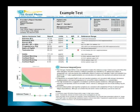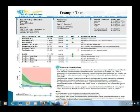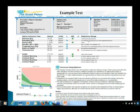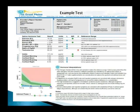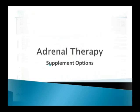Here's an example of an adrenal profile from Great Plains. It looks at estrone — which can be elevated in postmenopausal women and overweight individuals — as well as estradiol, estriol, progesterone, and testosterone. We have four cortisols represented throughout the day, and then DHEA. It's the ratio between cortisol and DHEA that's really important in helping to stage adrenal patterns.